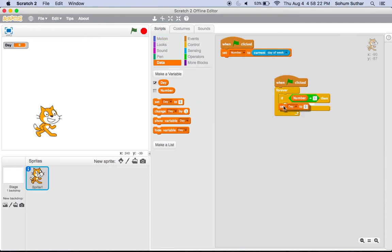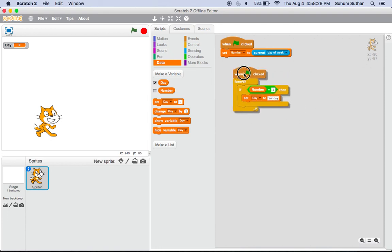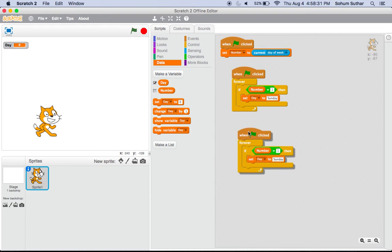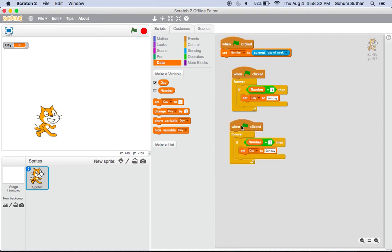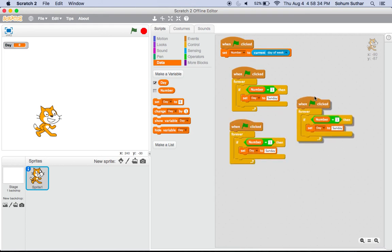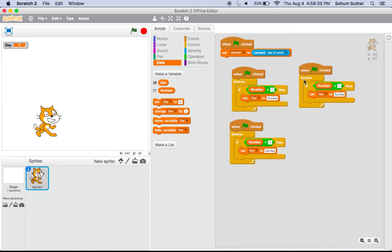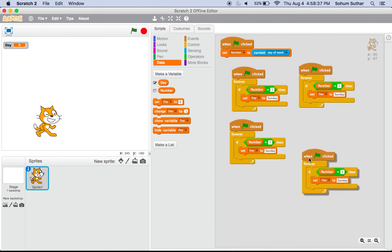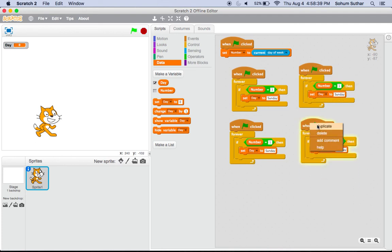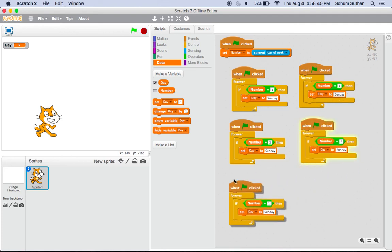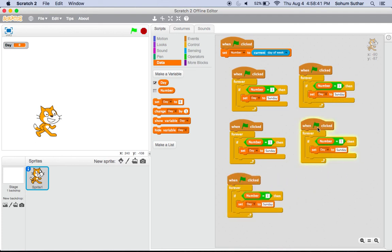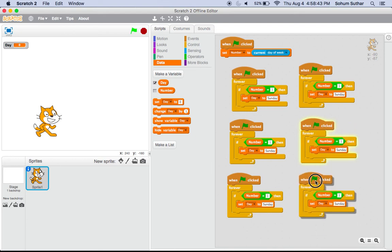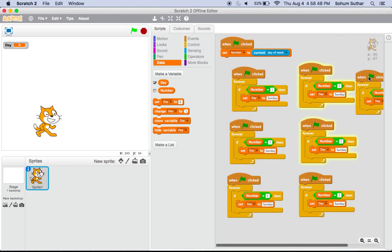After you have all that, take number and write down one in the second box. After that, take set day and set day to Sunday. After you have that, duplicate that six times so you can have all the days of the week.